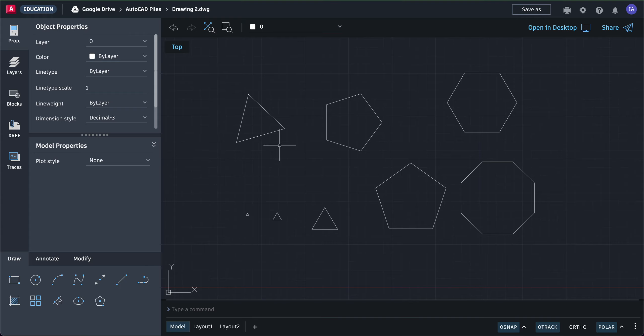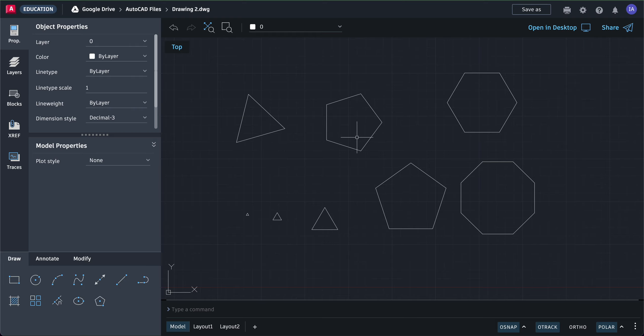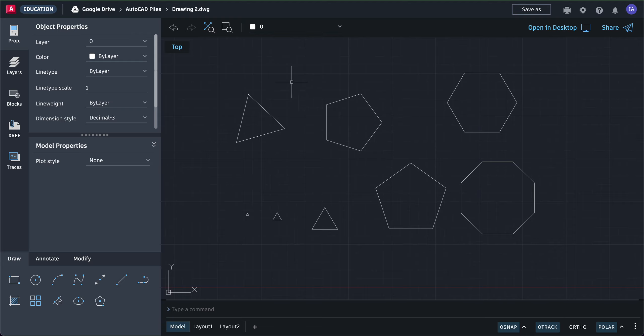For this exercise, we practiced creating polygons using the edge method. You can define the number of sides: three means an equilateral triangle, five is a pentagon, six is a hexagon, eight is an octagon, and so forth. Let's go ahead and practice making these polygons.